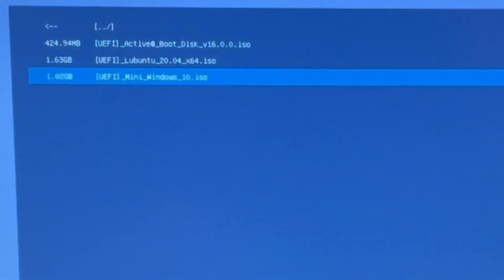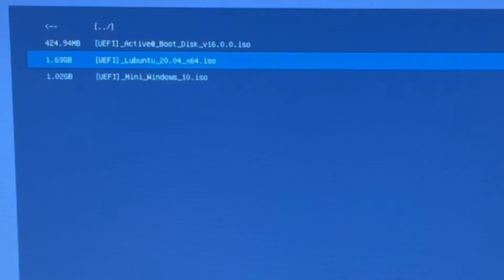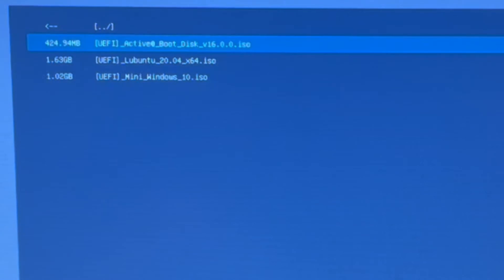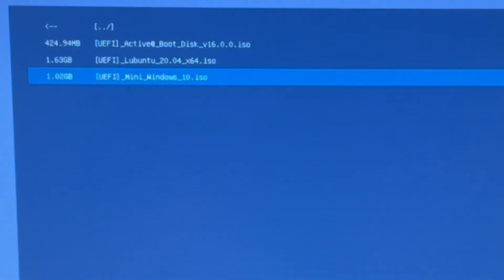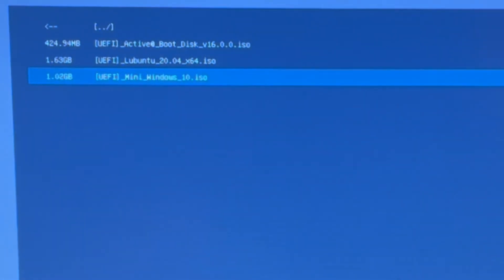Here we have a choice of three different operating systems to boot into. We've got the active boot disk, we've got Lubuntu, and we've got mini Windows 10 ISO. If you are only very familiar with Windows 10 and you want to boot into Windows 10 to have a peek into the hard drive internally, then we can do that.